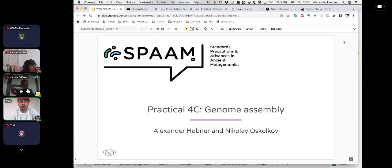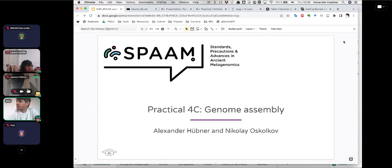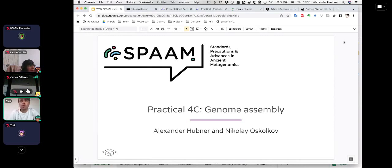Thank you, James, for the introduction. I'm Alex Hübner. I'm a postdoc in Christina Warner's group and working mainly on ancient and modern human gut microbiome related samples. One of my pet projects over the last few months has been genome assembly, and today I have the privilege to show you, together with my colleague Nikolai who's helping me out, something about genome assembly.